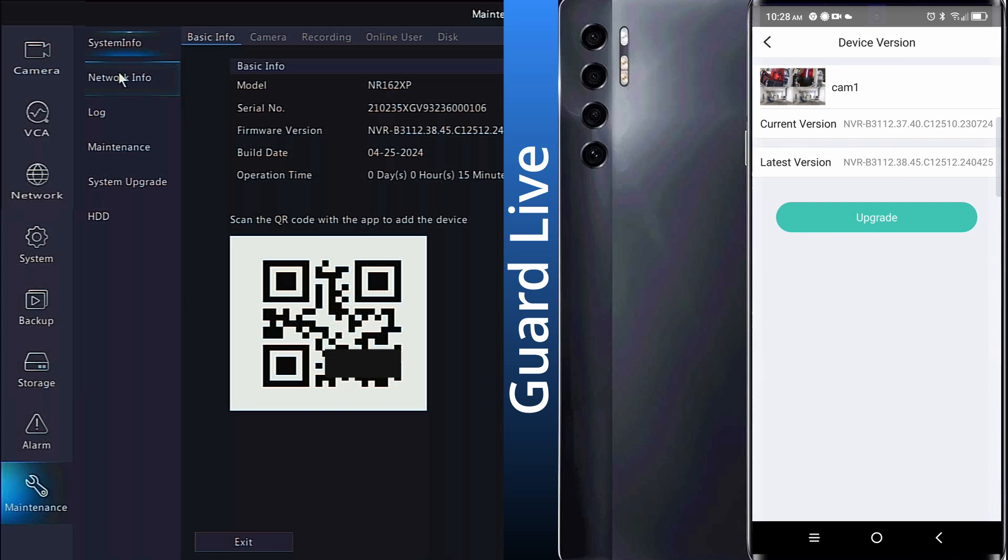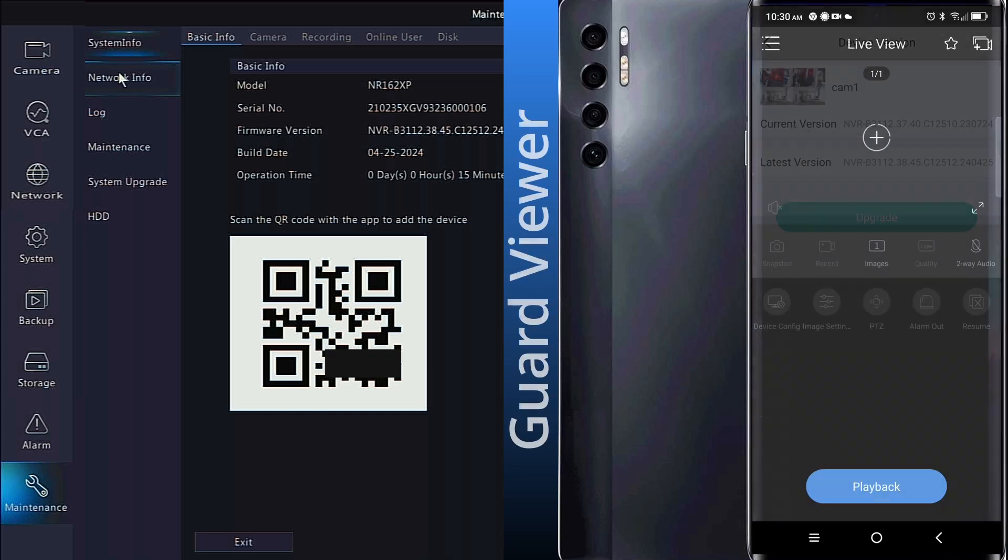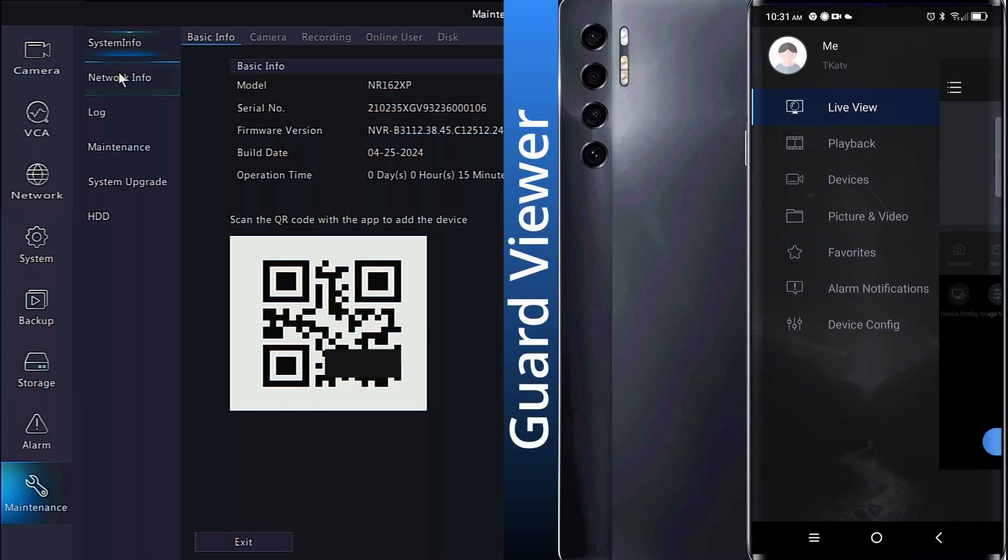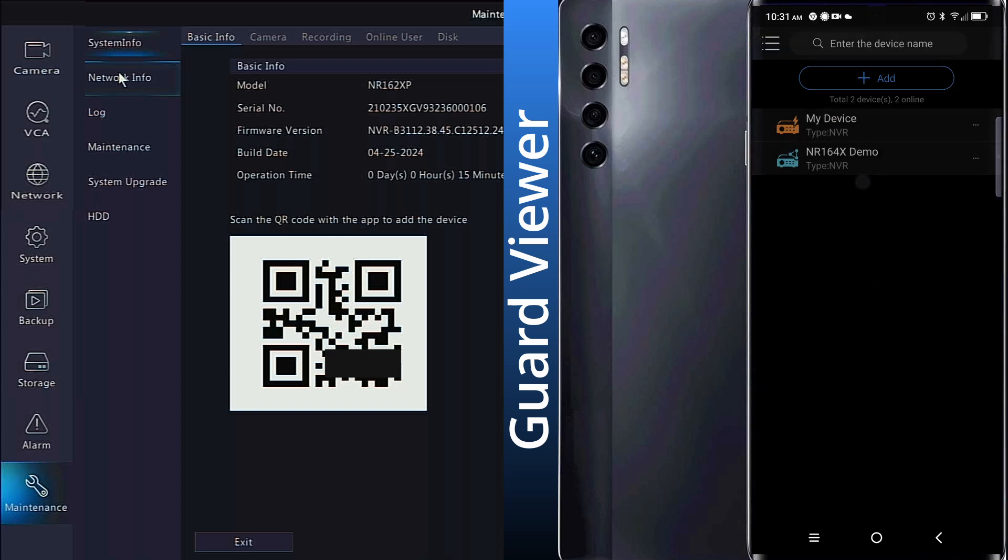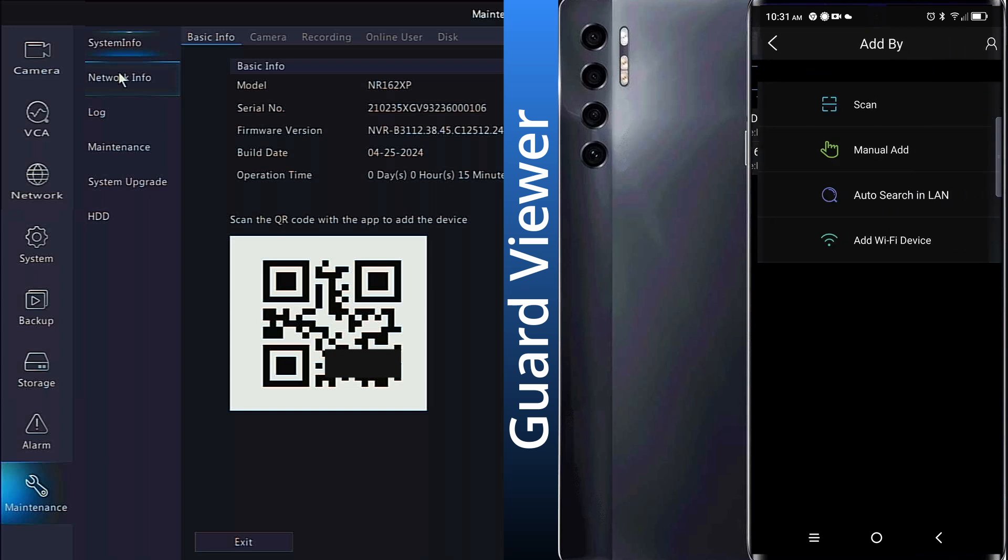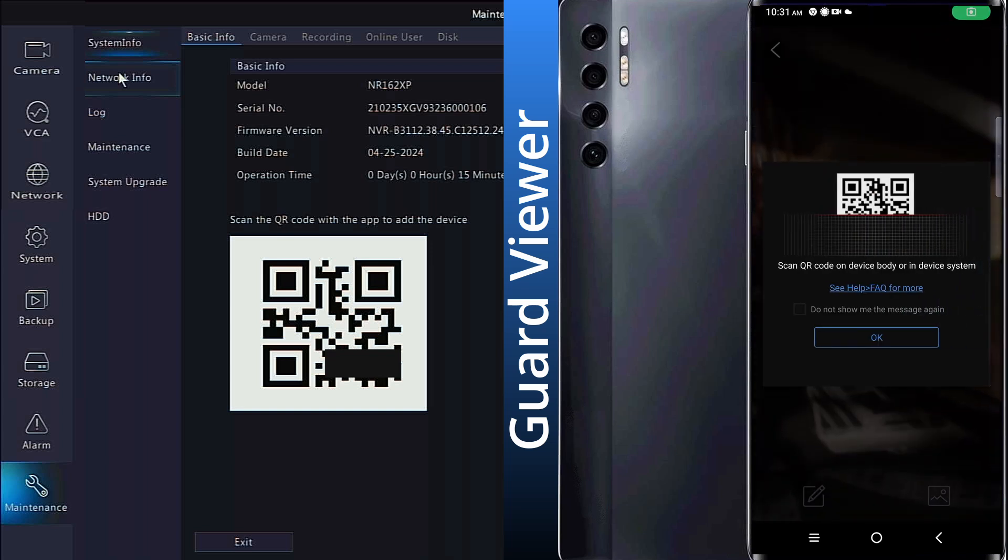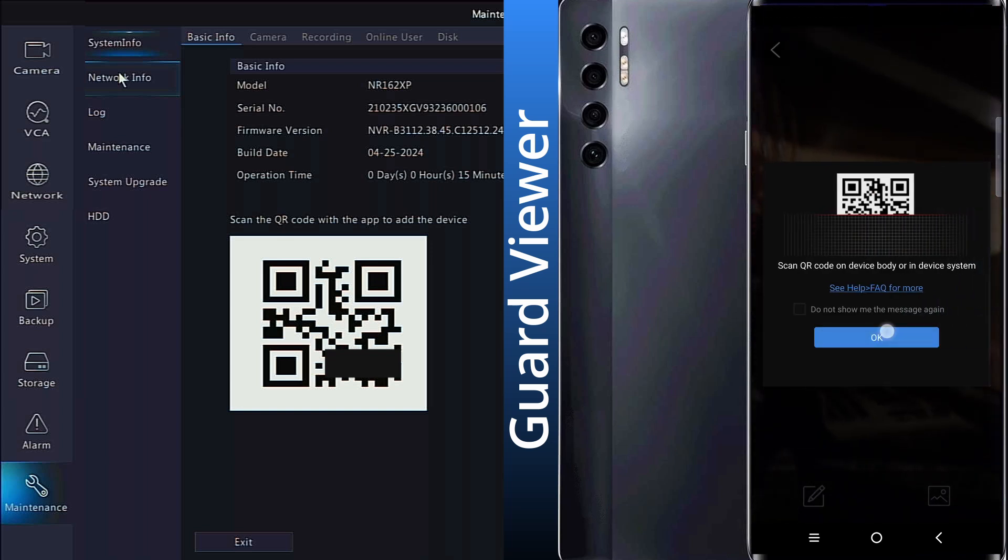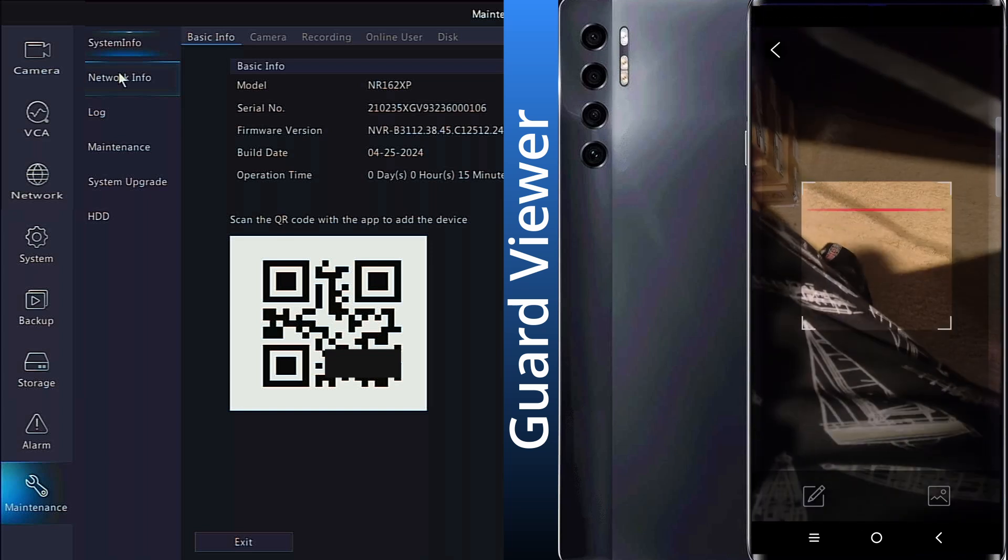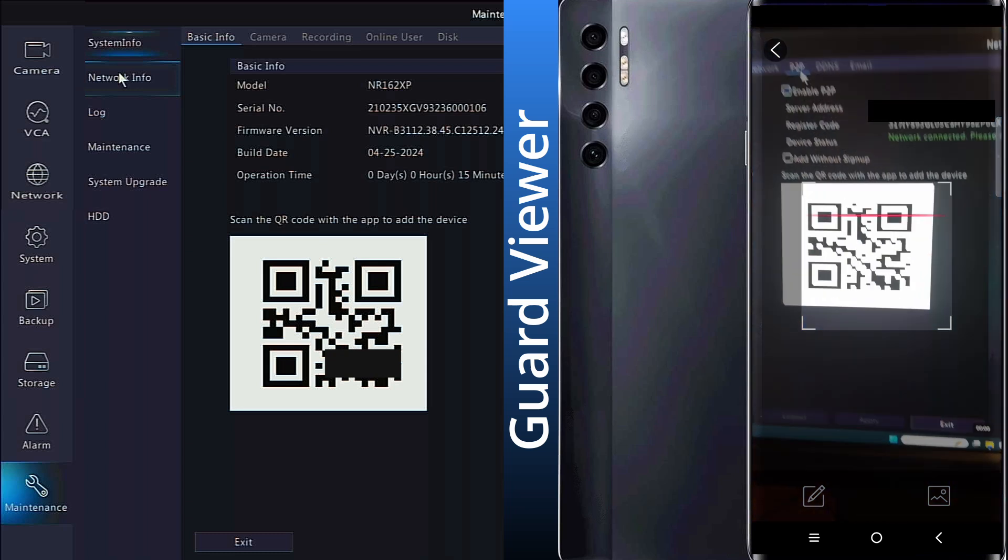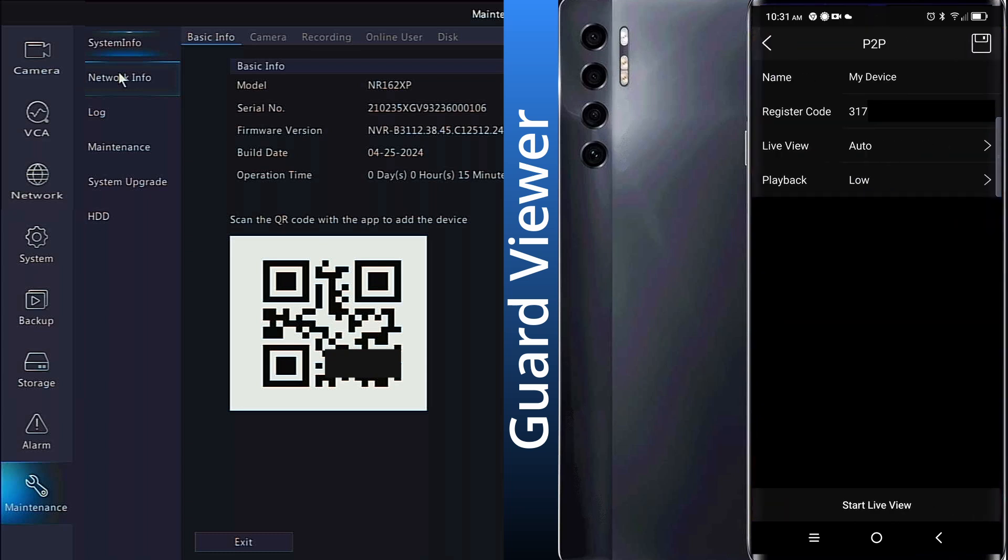From the Guard Viewer app, you'll have to select the menu in the top left to begin. Click on Devices, followed by Add, and then Scan. Use the camera to scan the QR code, and then name the device.